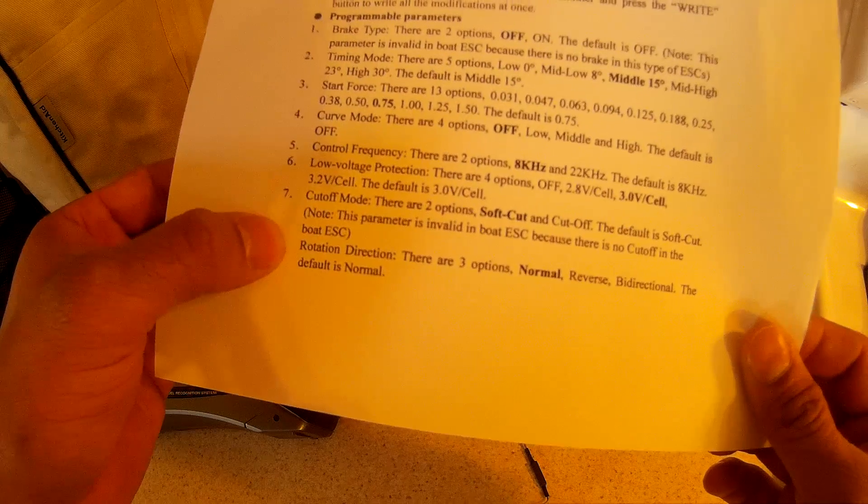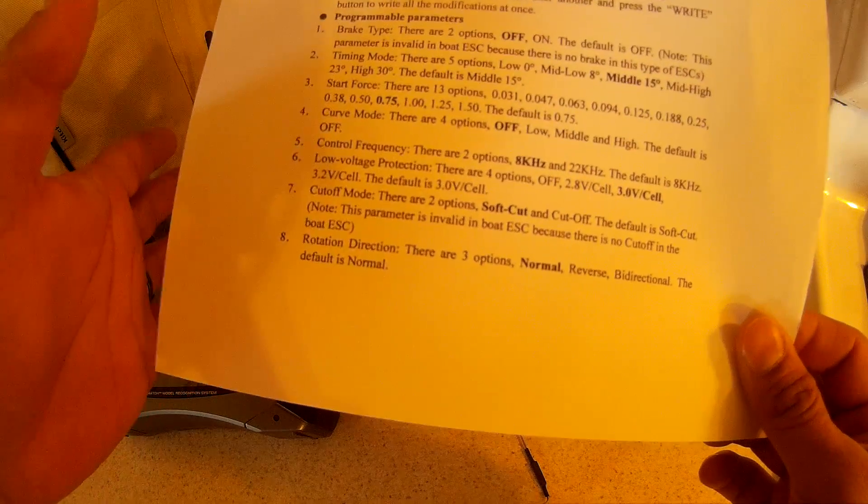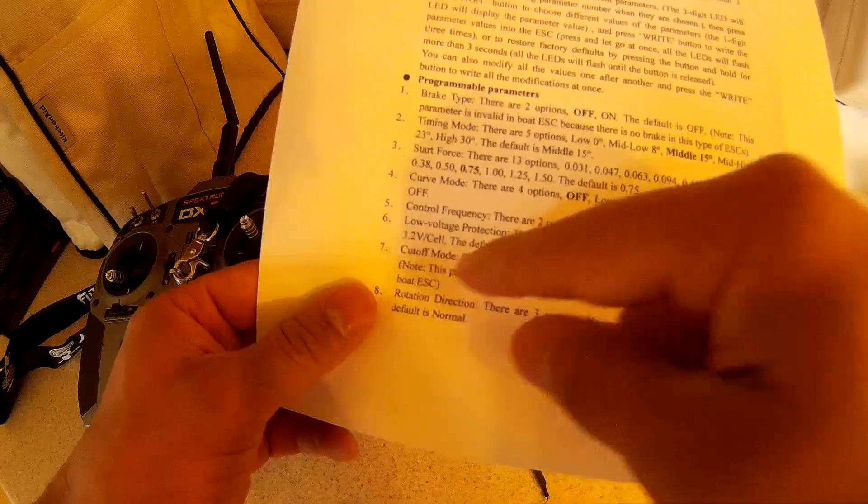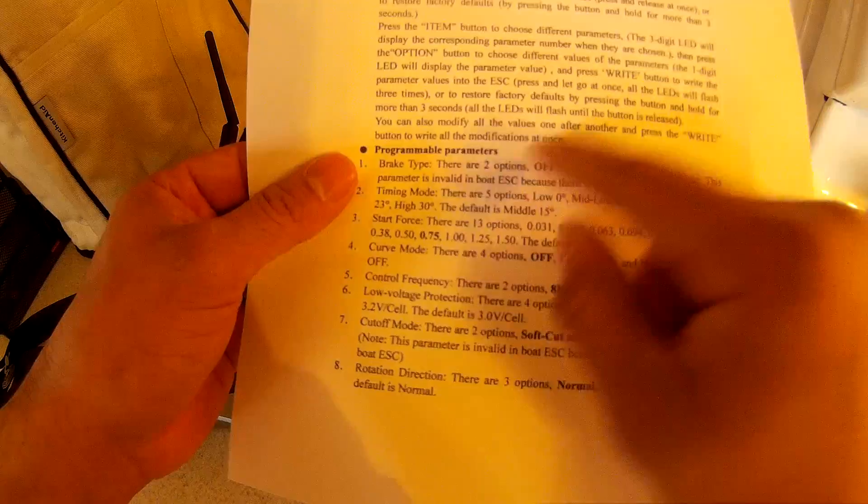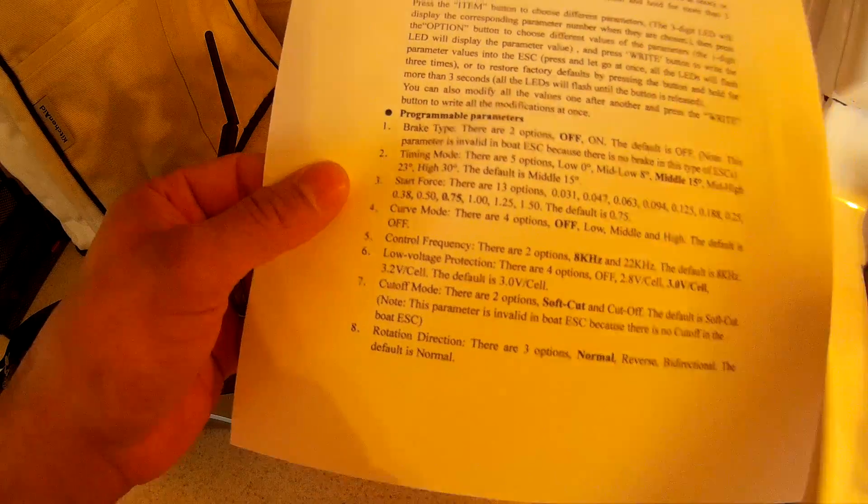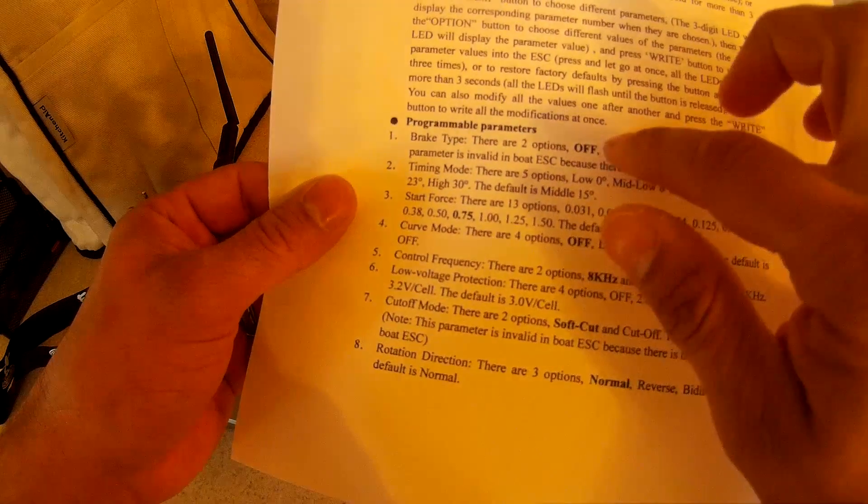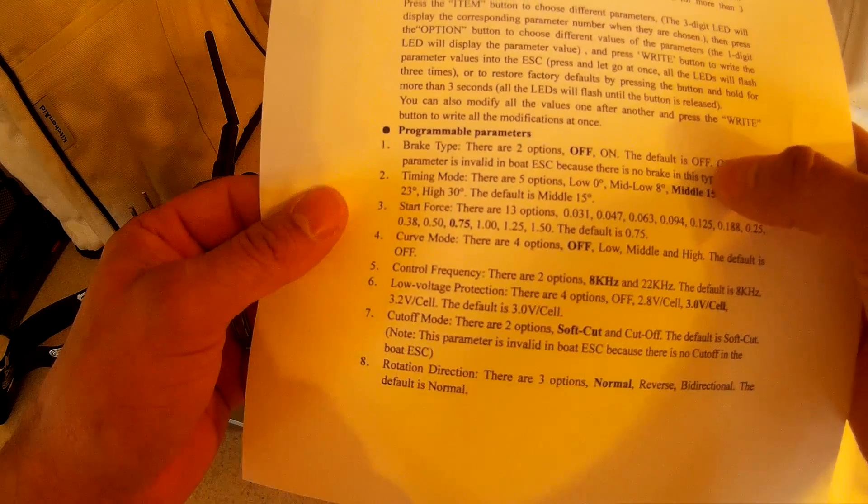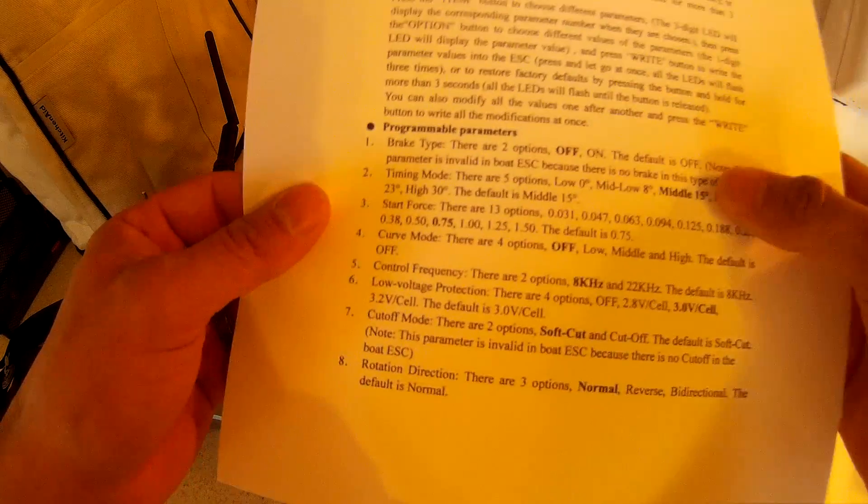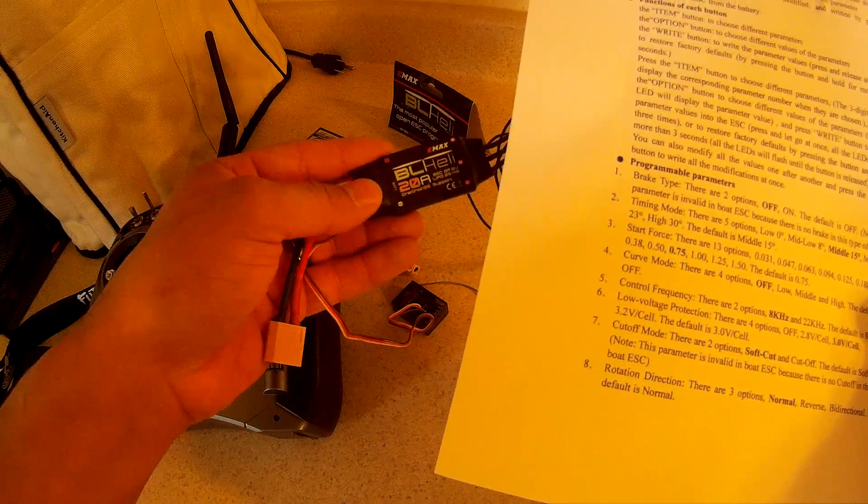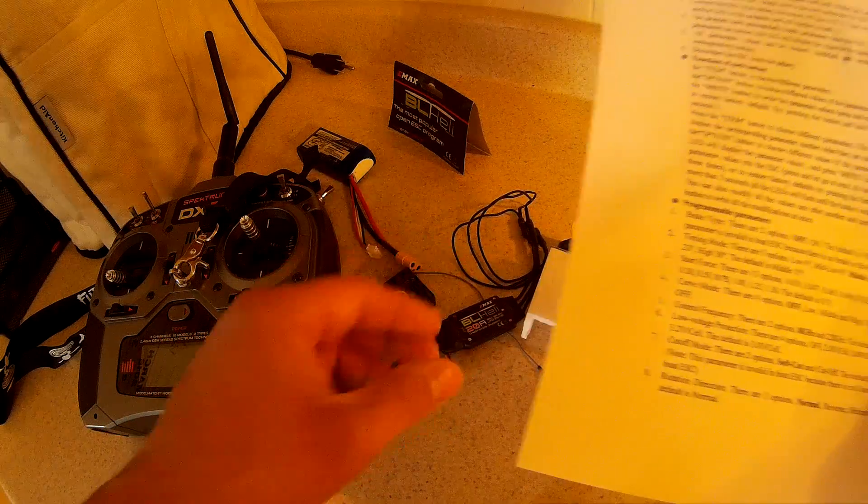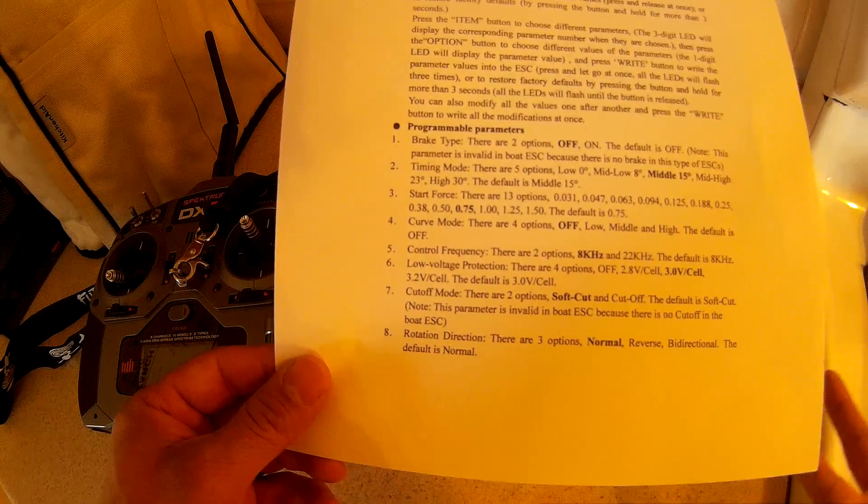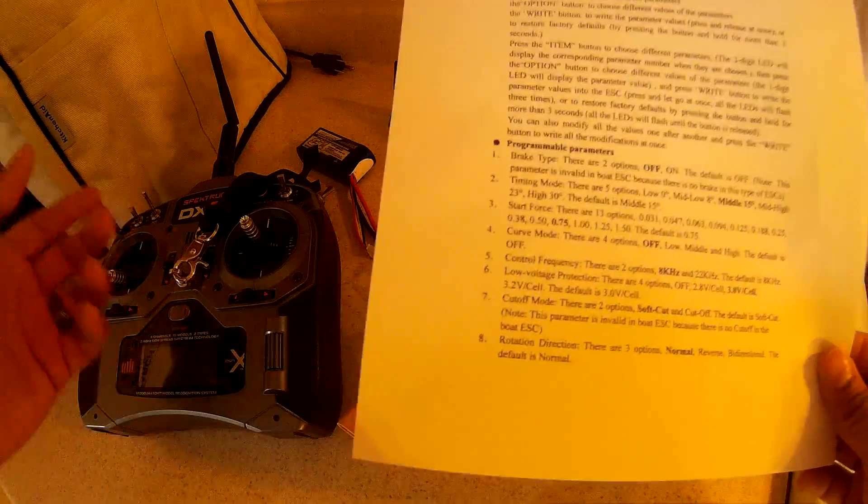Then seven is a long beep followed by two beeps, and then motor direction is a long beep followed by three quick beeps. Once you're in each parameter there are so many options. Like brake type there are two options: on and off. I found that different ESCs have multiple options. Some actually have five options.